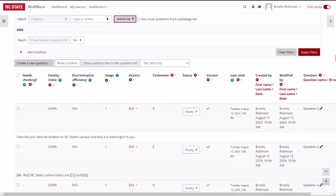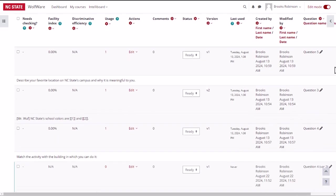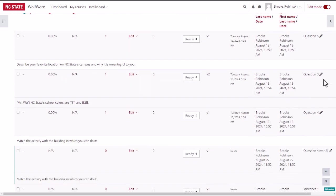Under the status column, the word ready means the question is available to be added to a quiz. If you have not finalized the question yet, you can change the status to draft so that it is unavailable to be added to a quiz.